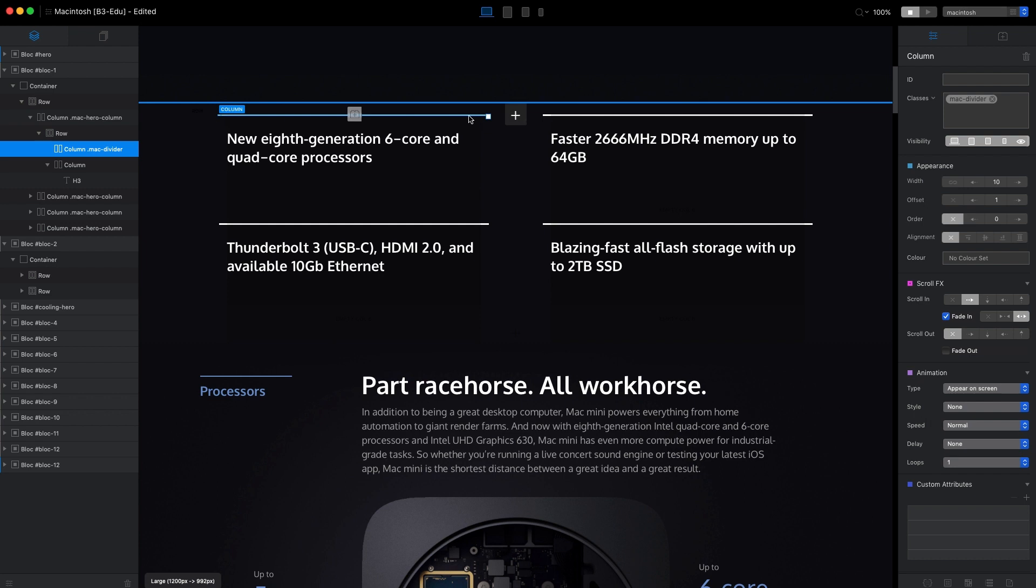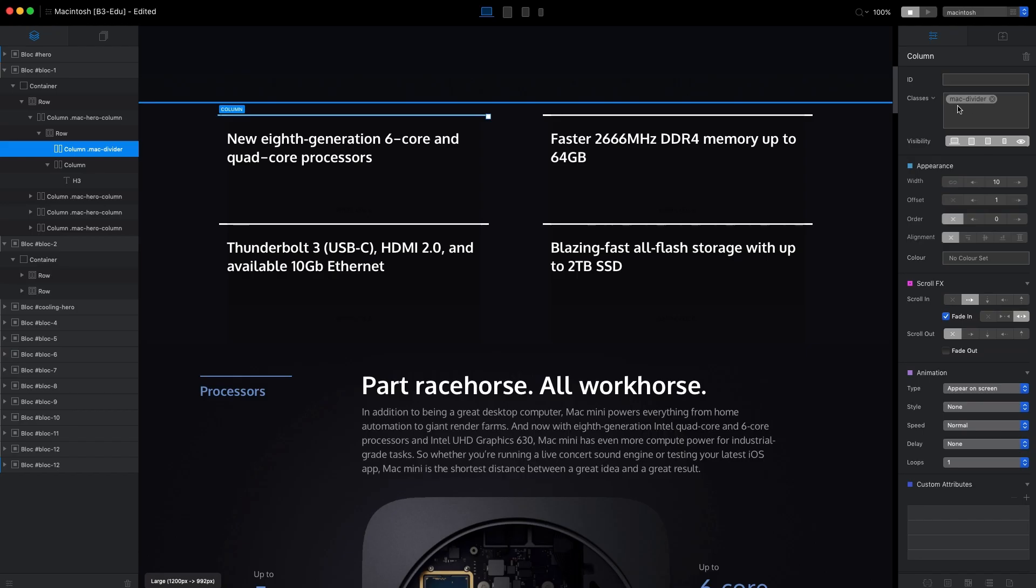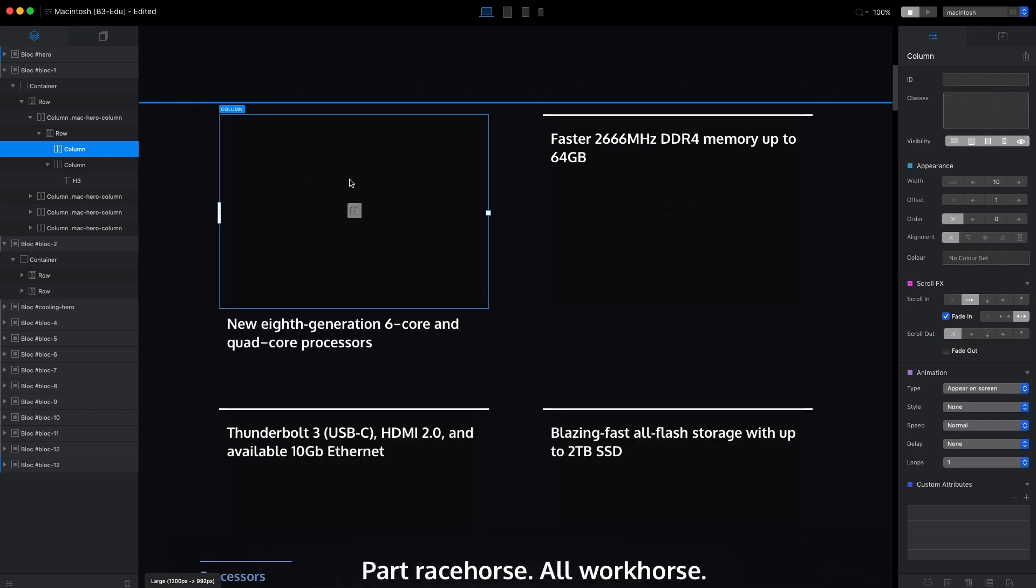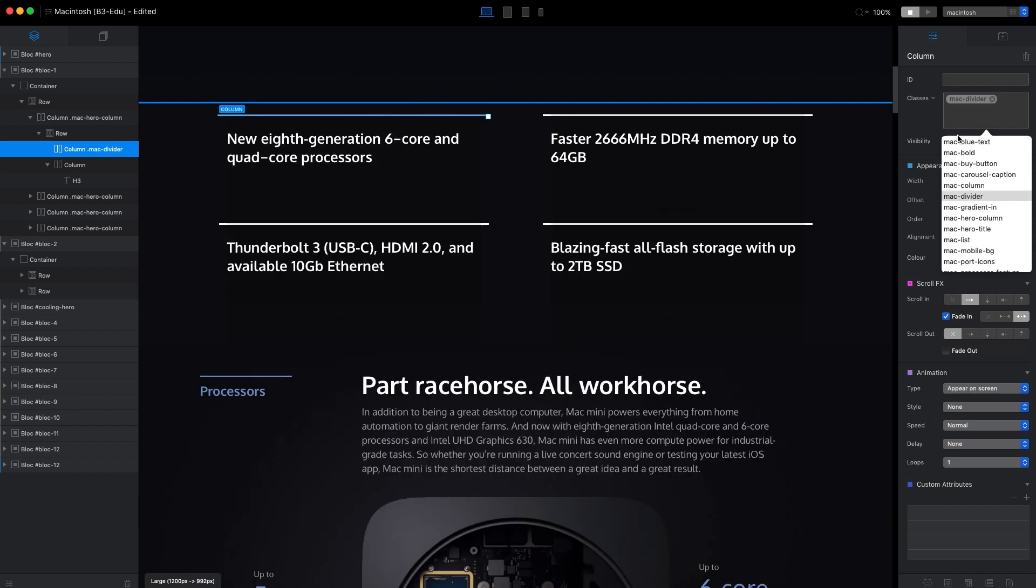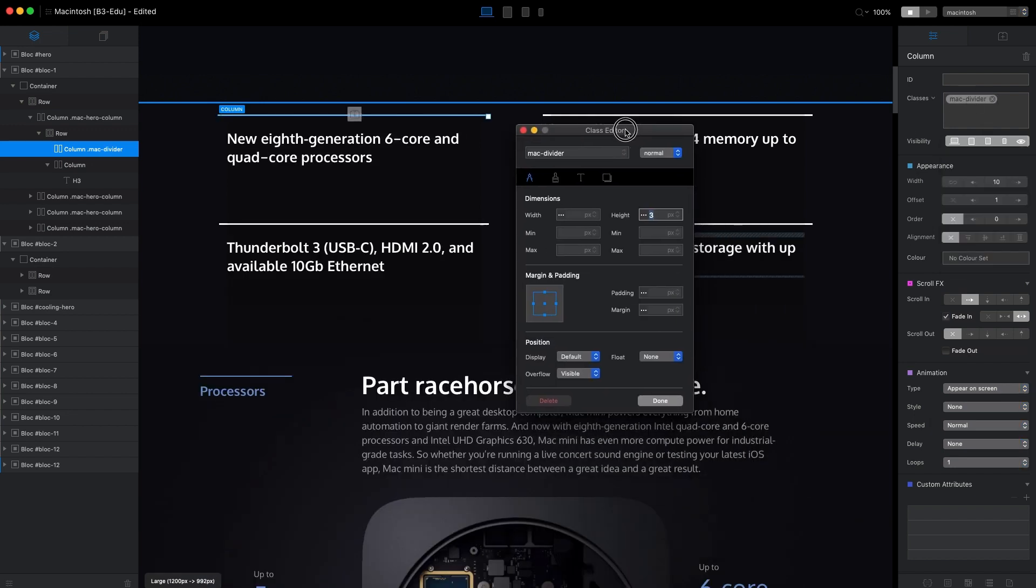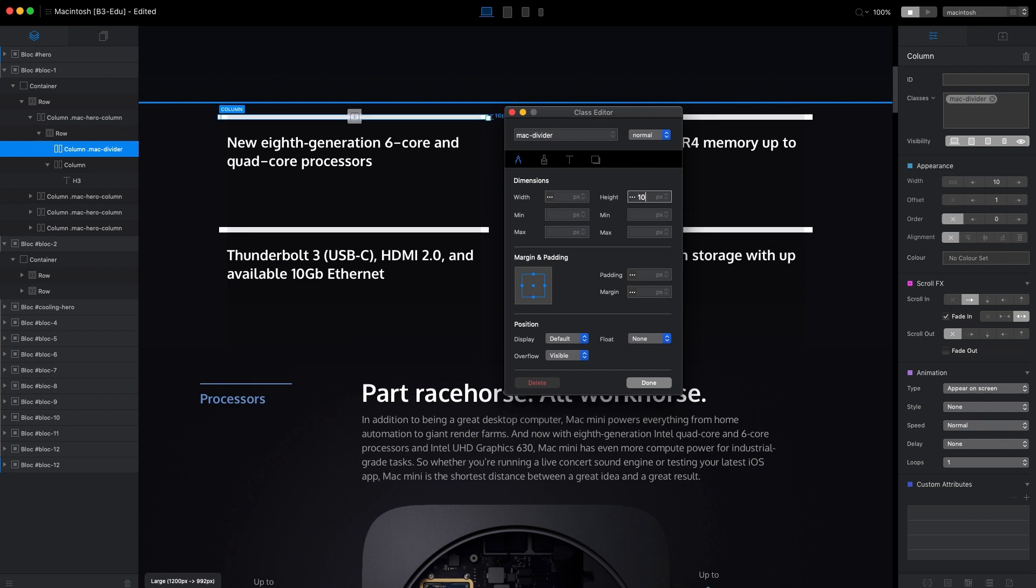I have done that by adding a custom class. As you can see here in the custom class area, we have a Mac divider class. If we open this class, you can see that we have just the height set to 3. We can set it to 10, and as you can see right away we have much thicker lines here.